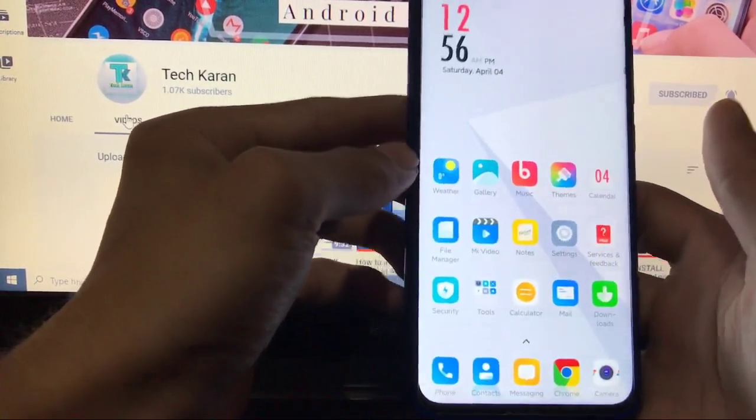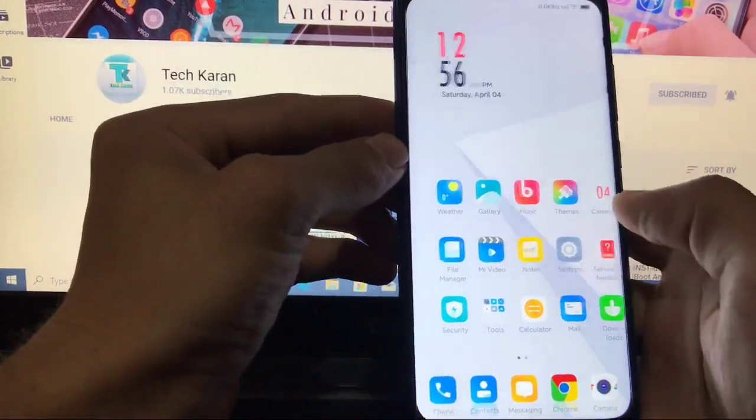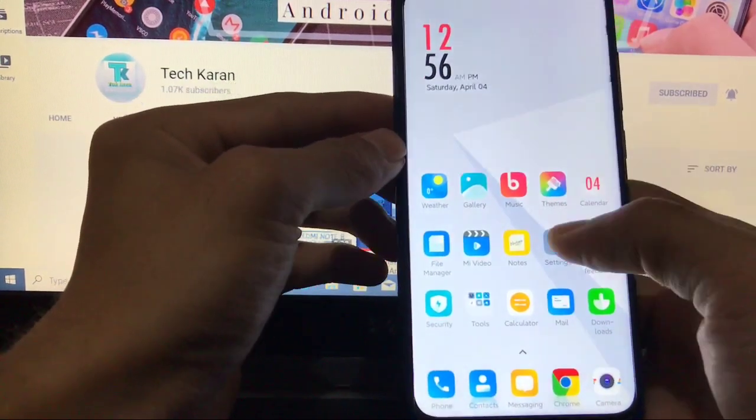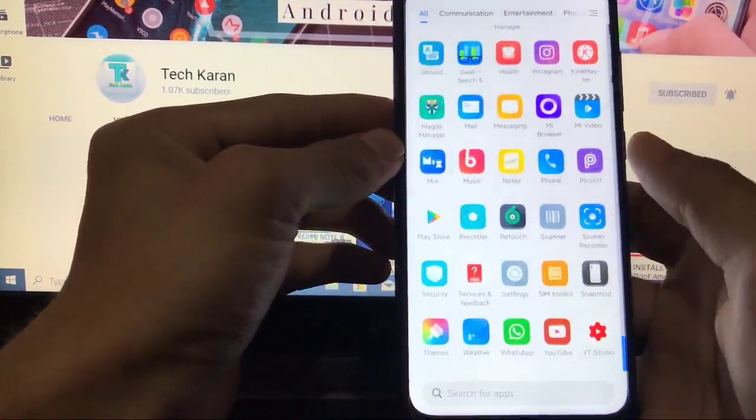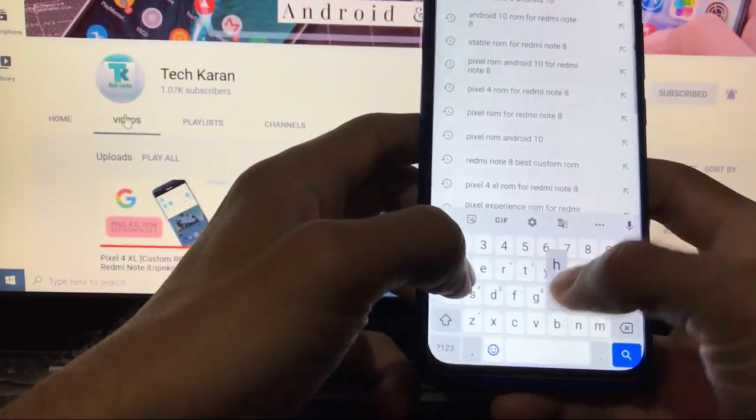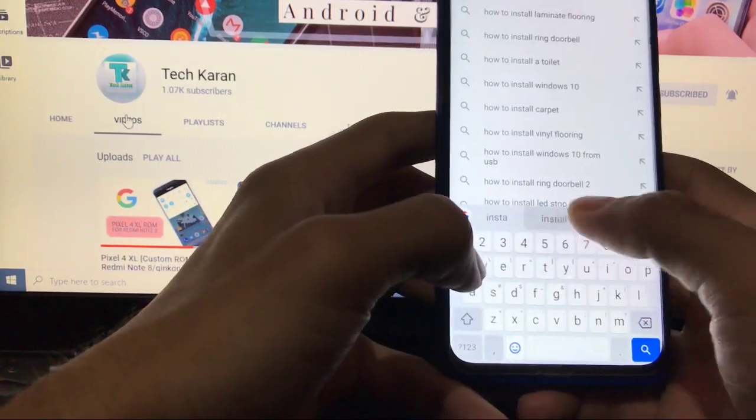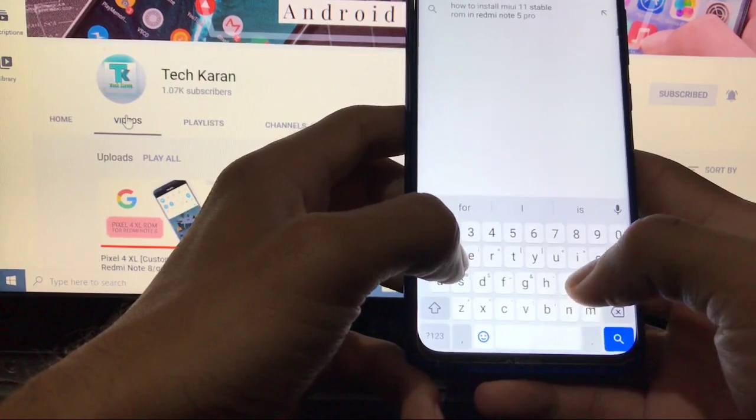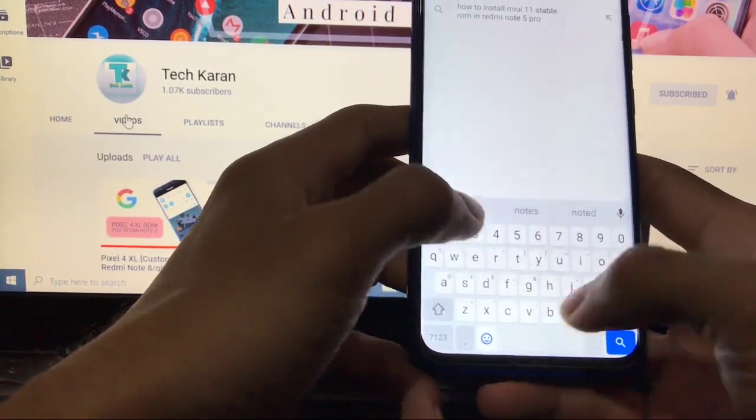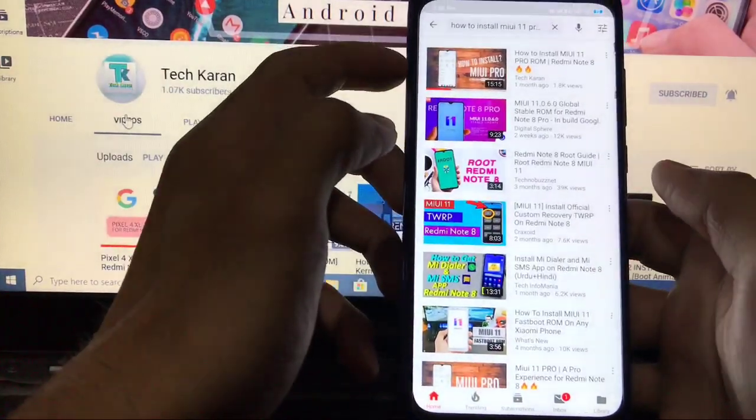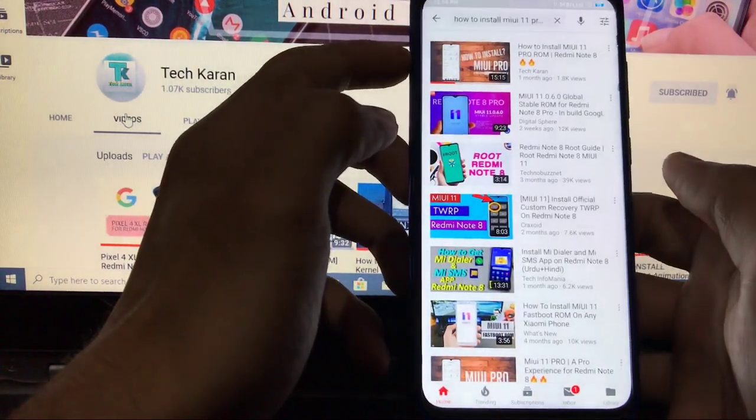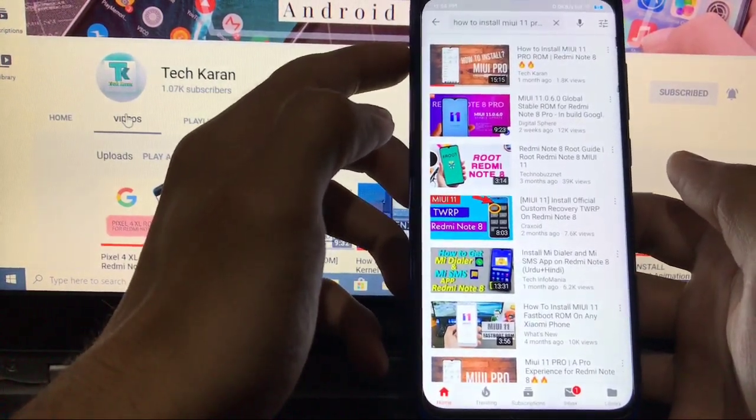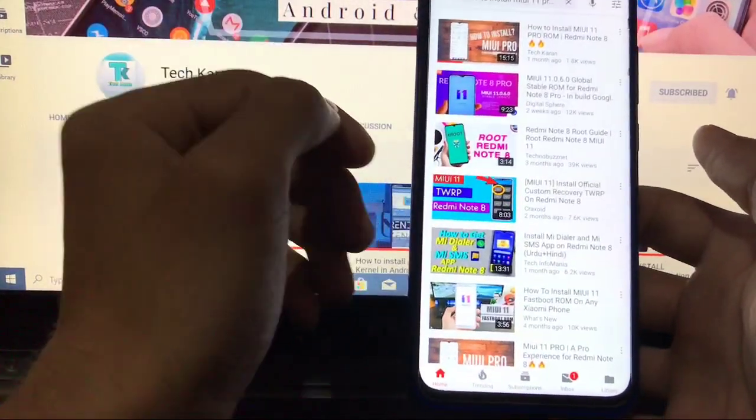So this was MIUI 11 Pro, the latest build. If you want to use it on your device, you can use this on your device now. One thing. If you want to know how to install this ROM, I have already made a dedicated video on this. So you can simply search on YouTube. How to install MIUI 11 Pro ROM in Redmi Note 8. You just have to simply search this one. And you will see first video would be mine. How to install MIUI 11 Pro in Redmi Note 8. The video would be of 15 minutes. So you have to watch this video full to understand everything regarding that. How to install this ROM on your device. I am not going to show you.